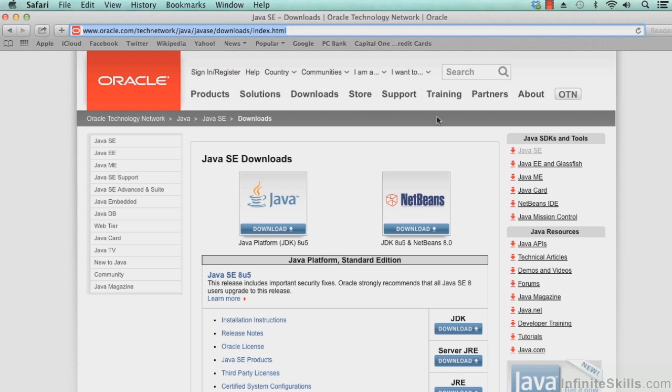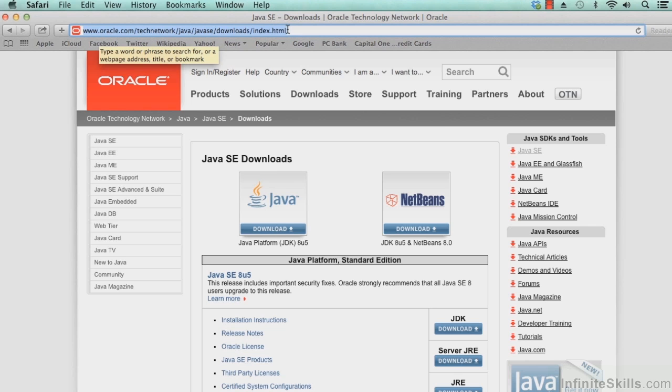So with that, let's go ahead and get started by going out to the link. The link is www.oracle.com/technetwork/java/javase/downloads/index.html.